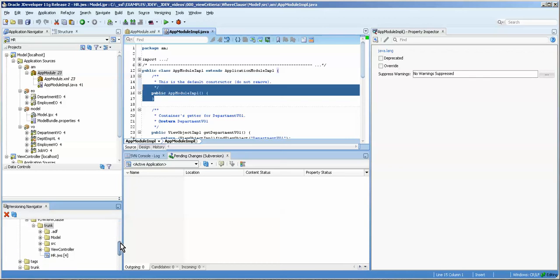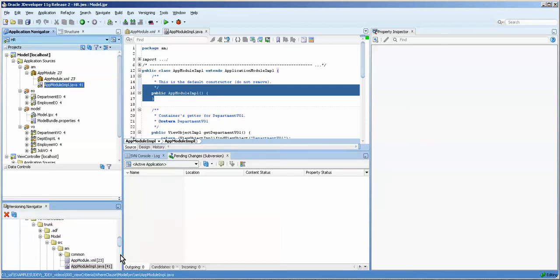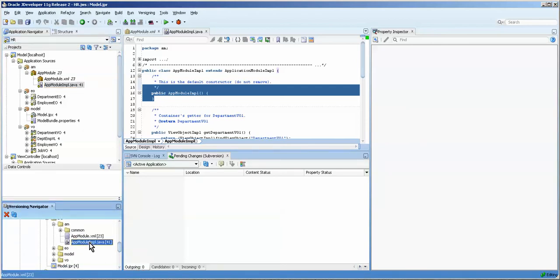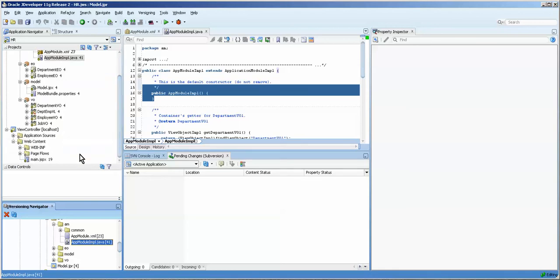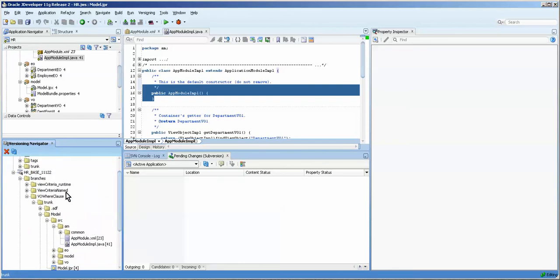If we go to our ADF model we can see that it's there at revision 41. So that's how you do that. So we went over two things today: first was to take a copy of the trunk for the HR and then copy it into here.